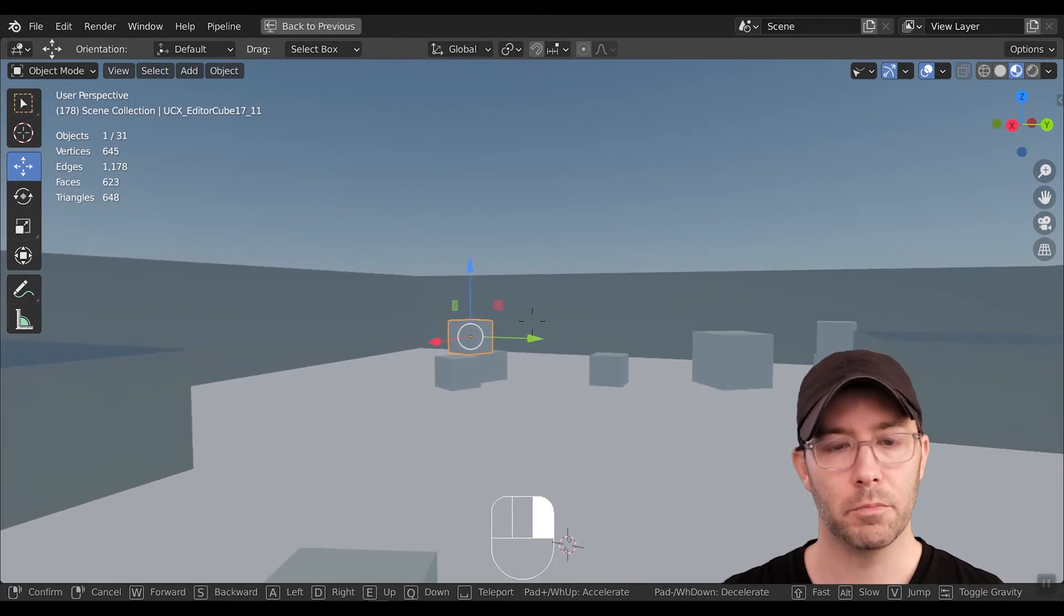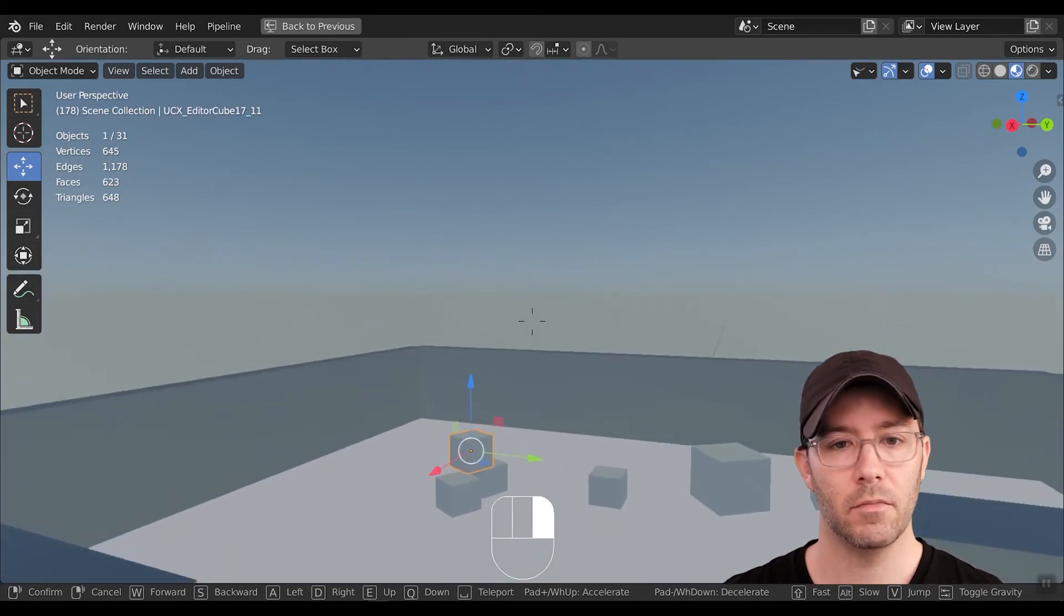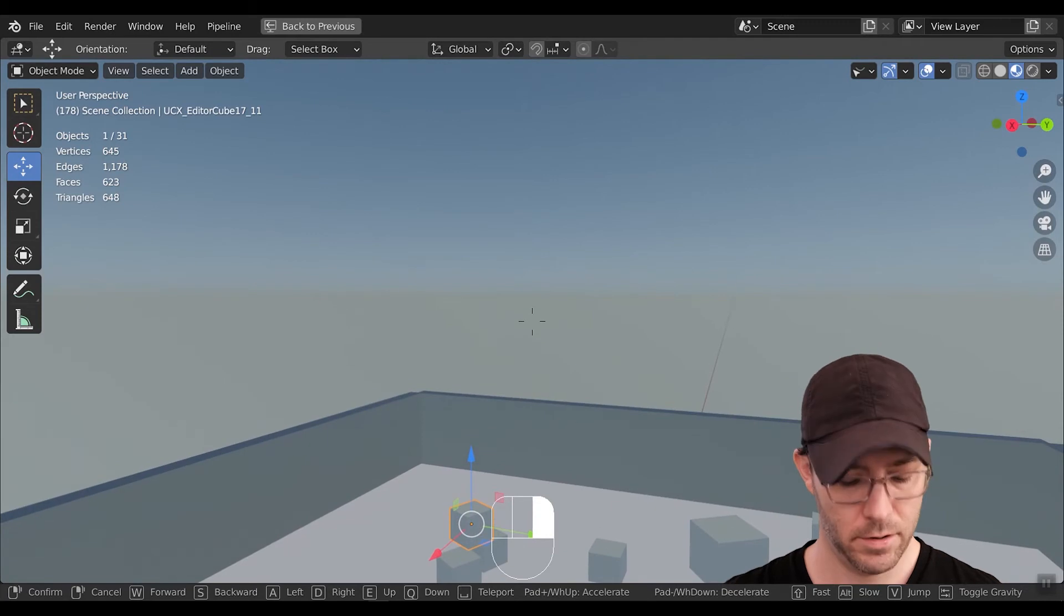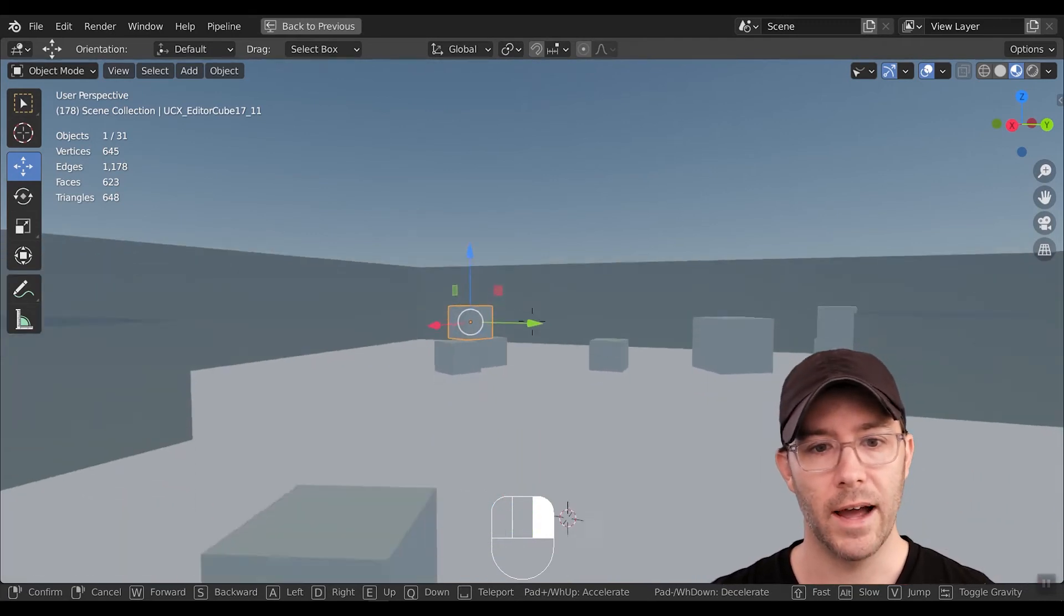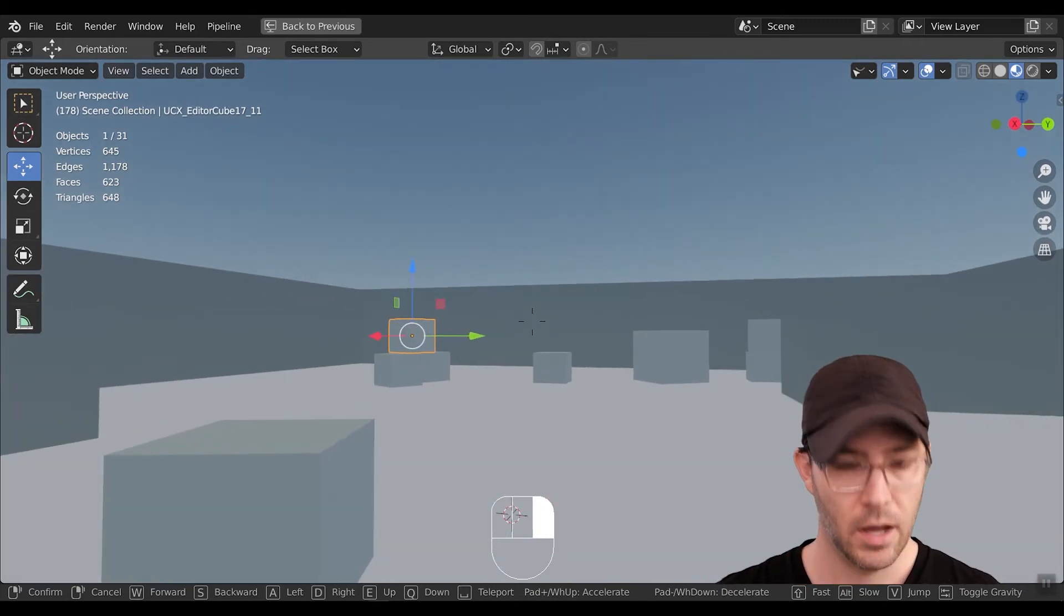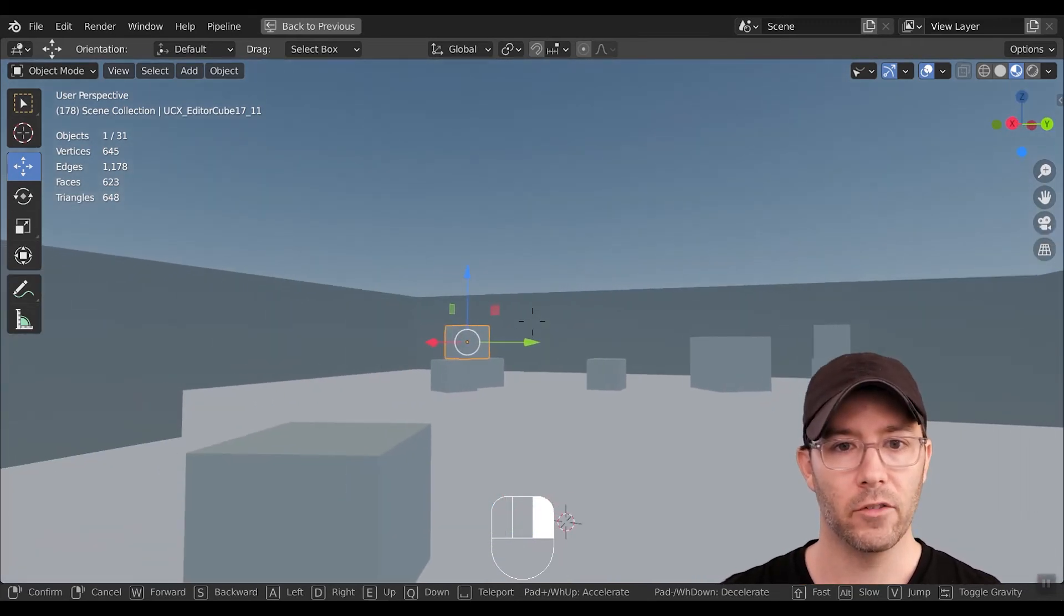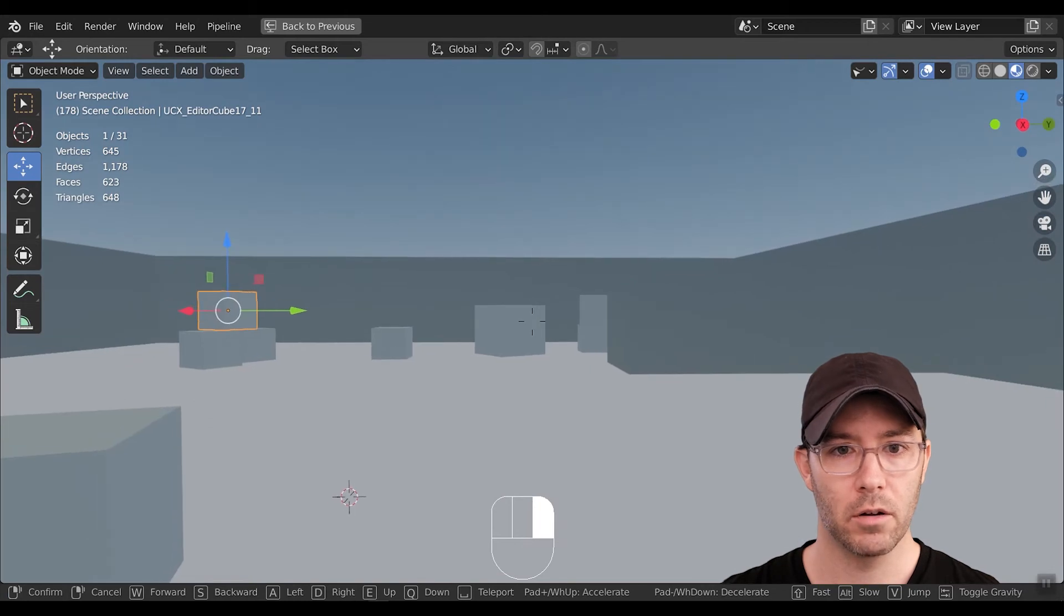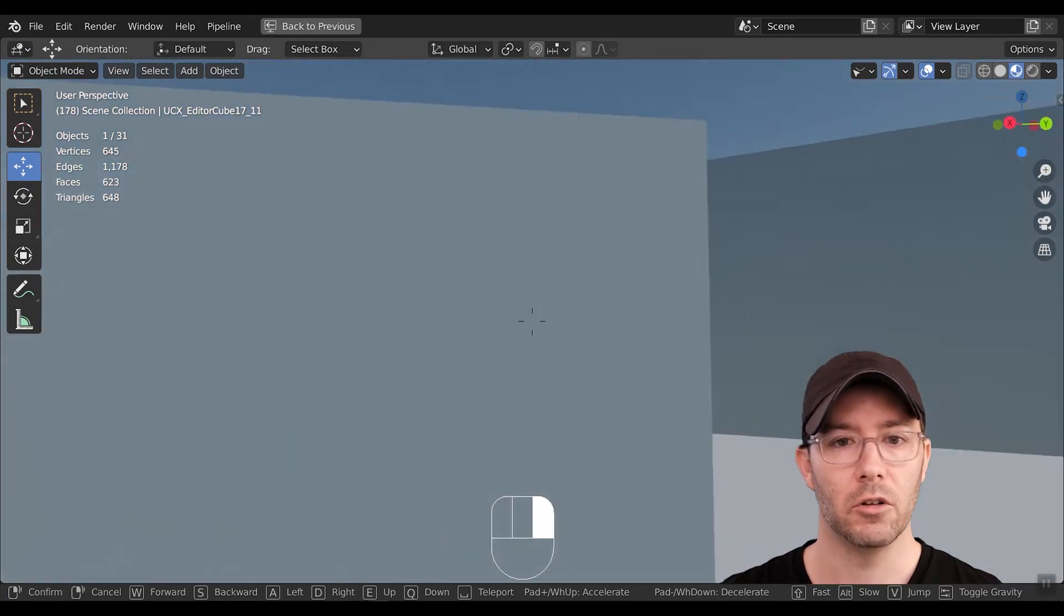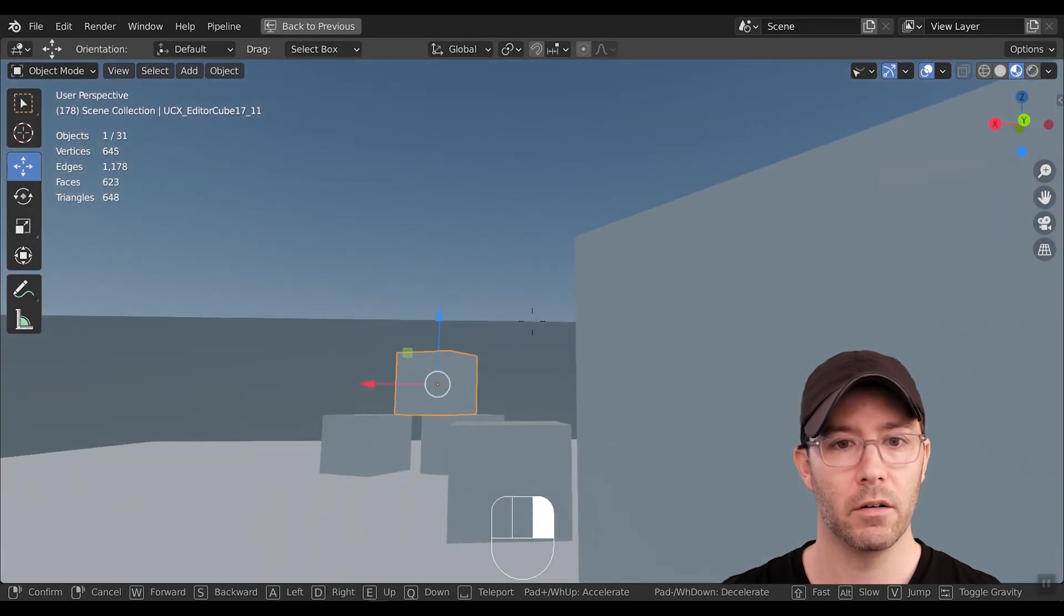If you press E, you'll move up, Q will move down, and wherever you're looking, if you push Spacebar where that reticle is, you'll teleport there.